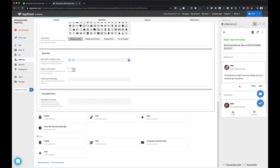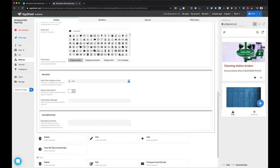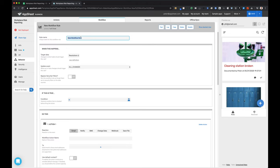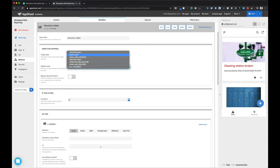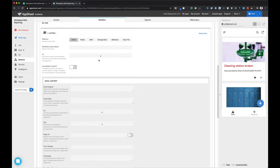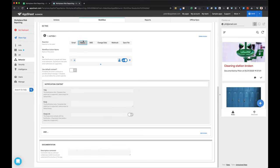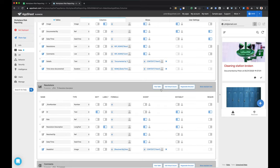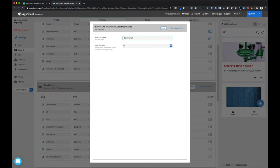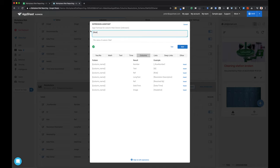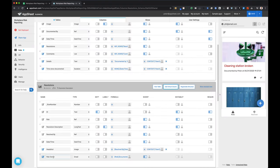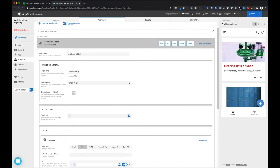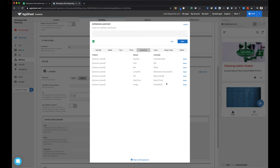We're getting to a place where this app is almost ready as a prototype to send to users for testing. I'd like to make sure that whenever a new resolution is logged, a notification is sent to the person who originally identified that risk. So I'm creating a workflow. I realized that from the resolutions table I don't actually have a way of identifying who was the original creator of the risk. What I'm going to do is create a virtual column dereference that will give me the person who created that original risk — and I'll point to that virtual column from the resolutions table as the recipient of this workflow.